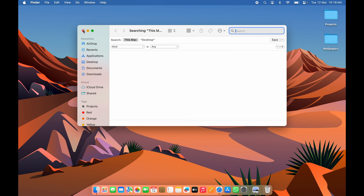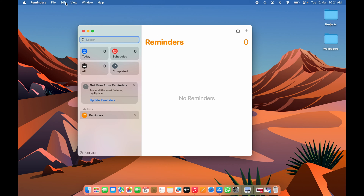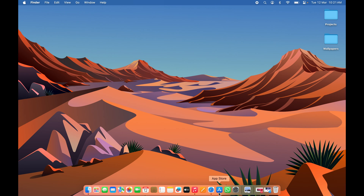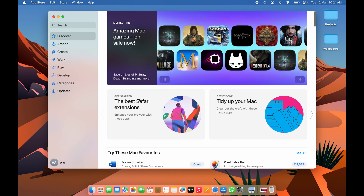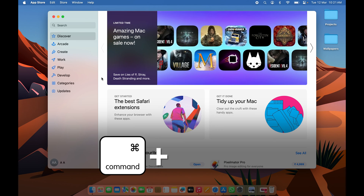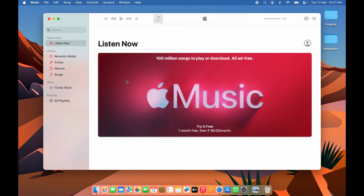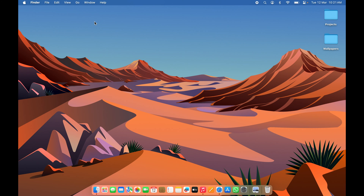The next shortcut is for quitting an application. Instead of going to the app name in the menu bar and selecting 'Quit', just press Command+Q to quit the active application. For example, to close the Music app, simply press Command+Q and it quits immediately.